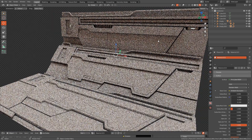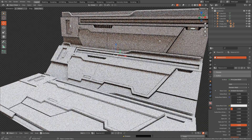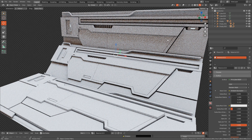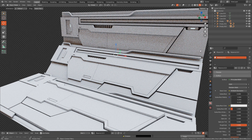Hi and welcome. In this video I'm going to show you how to create a sci-fi panel. We'll use the knife tool, also some modifiers and a free add-on.